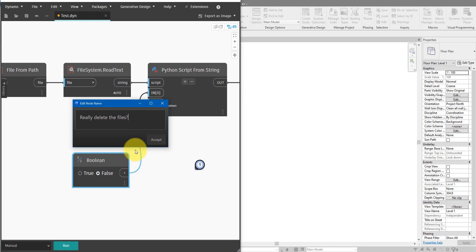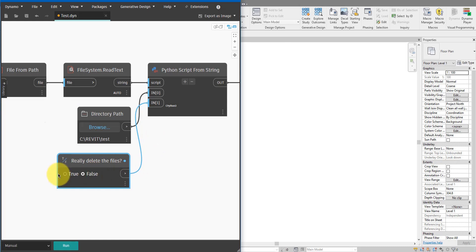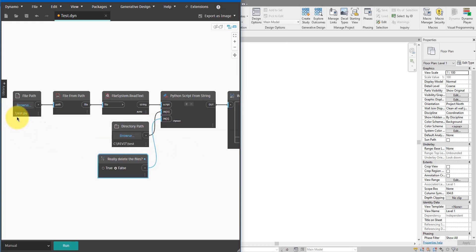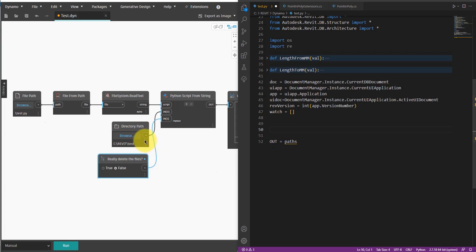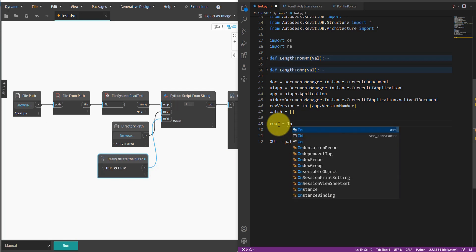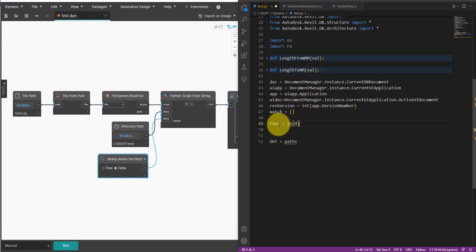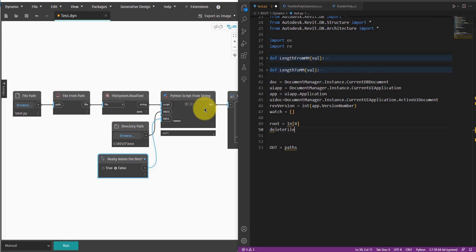Let me rename this to 'Really Delete the Files' — that's a question you need to answer yourself. For now, let's keep this as false; we will change it to true soon. Now with this input node setup, I'm ready to go into the text editor and put my logic into the test.py file. Here in Python, we need to bring in the two input values: root equals IN[0] — the root folder from which Python should start searching — and delete_files from IN[1].